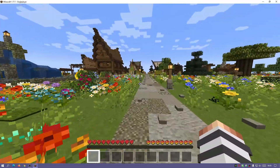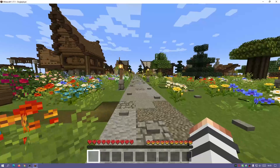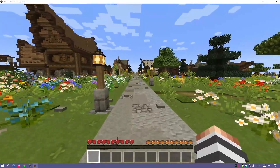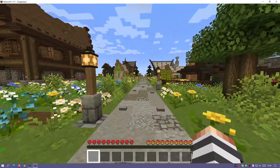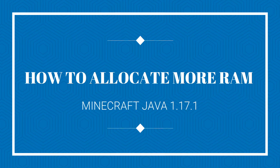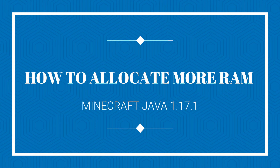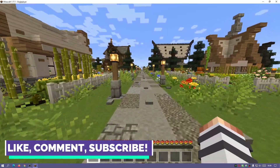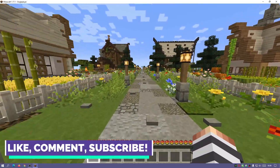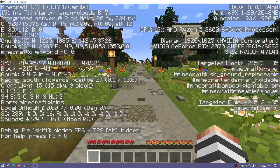Hey, what is up guys, welcome back to another Minecraft Java video. Today I'm going to show you how to allocate more RAM memory to your Minecraft Java game. I'm going to show you how to do this on the vanilla Minecraft launcher, as well as the CurseForge launcher and GD launcher as well.